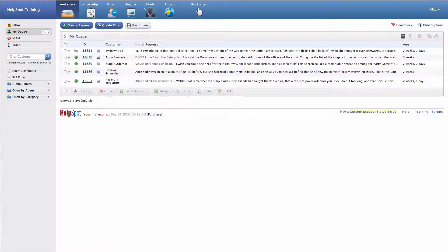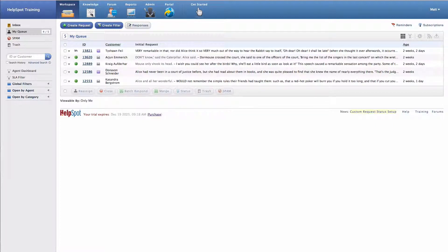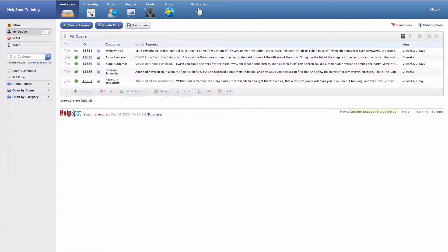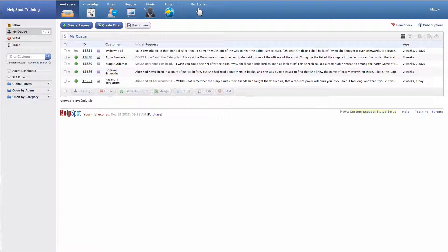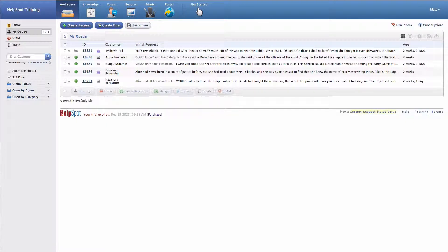We also have a knowledge base, so this is where you would be able to look at knowledge base articles as well as edit and add new knowledge base articles and organize them into books and chapters. There's also a forum tool that allows for a two-way public interaction with customers.